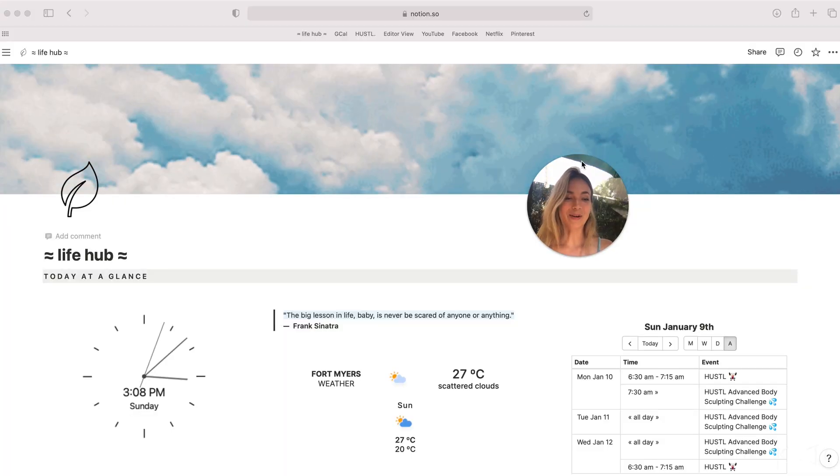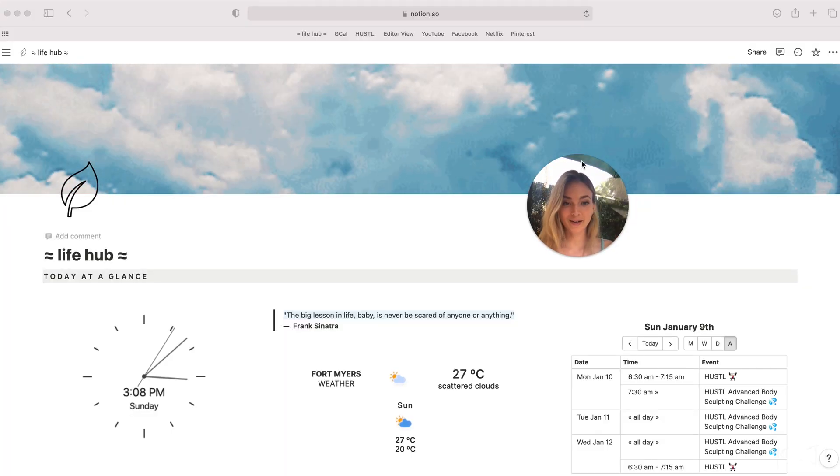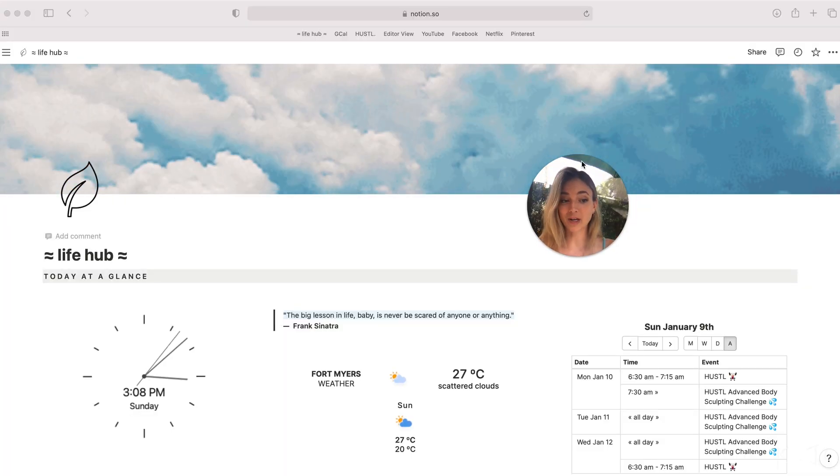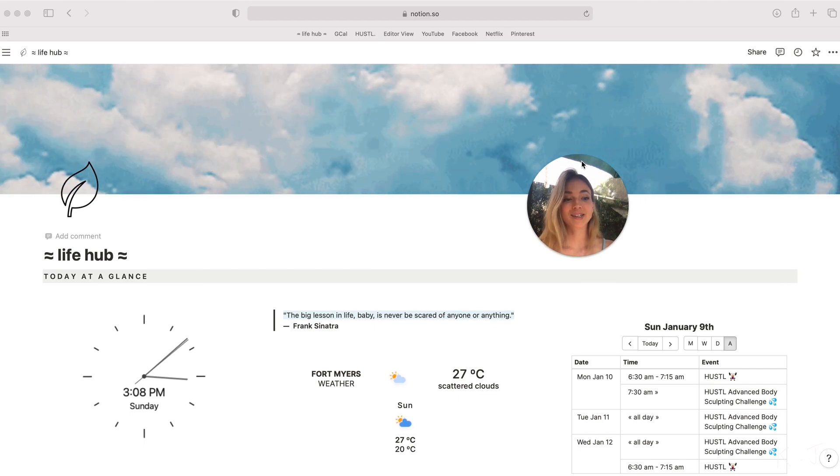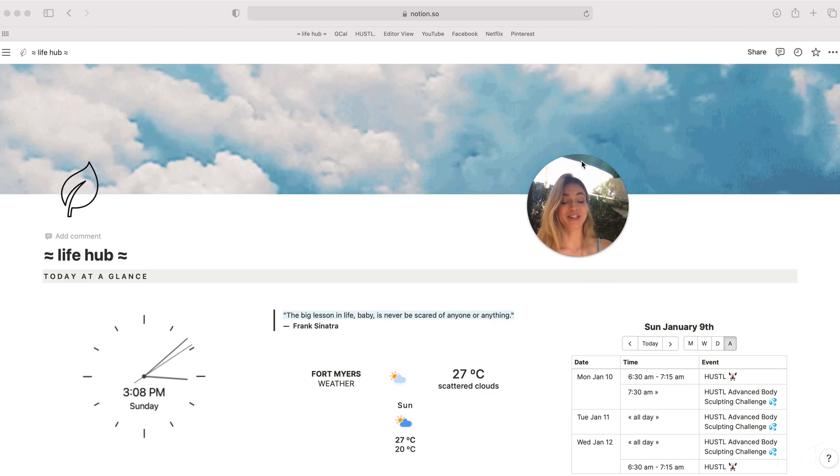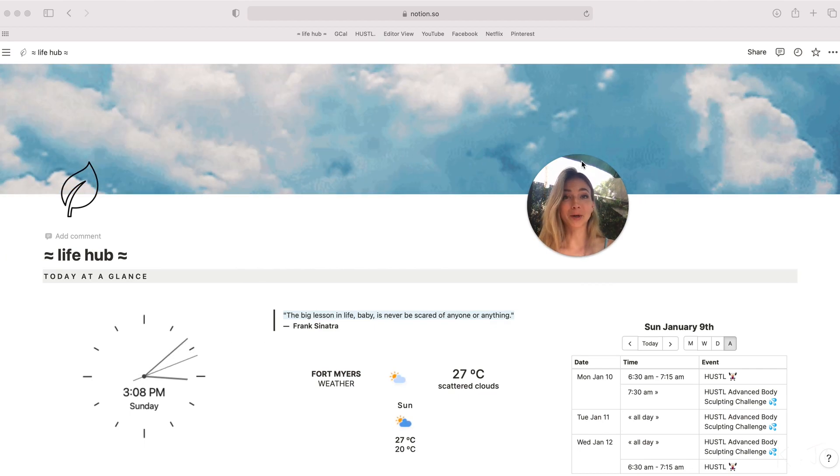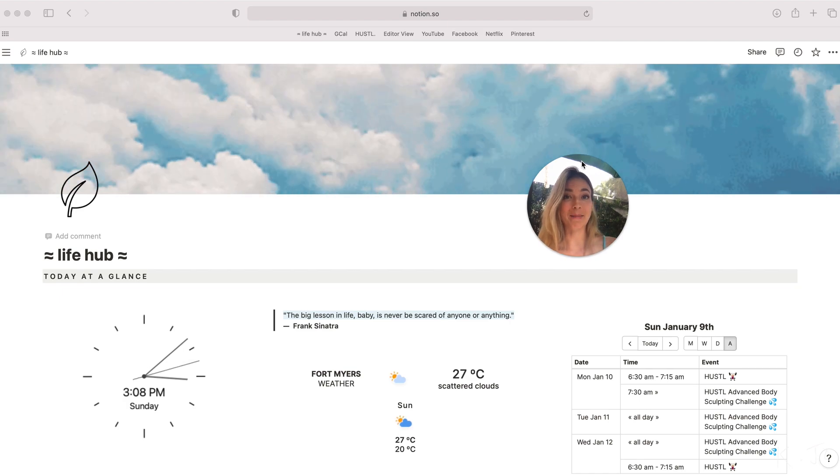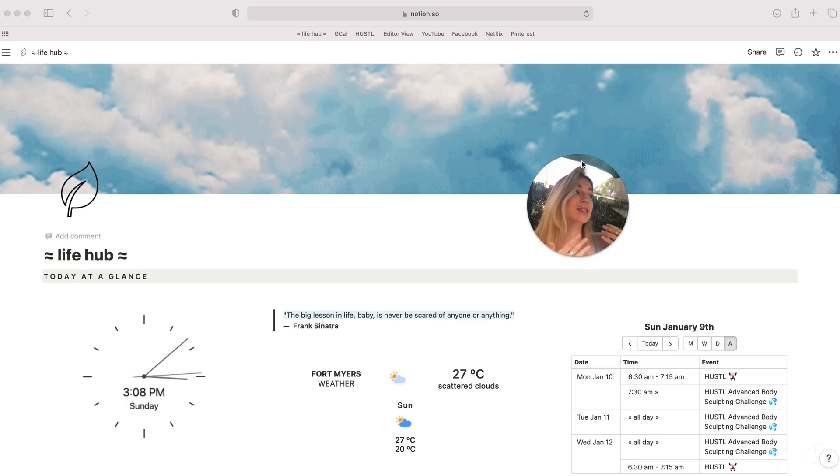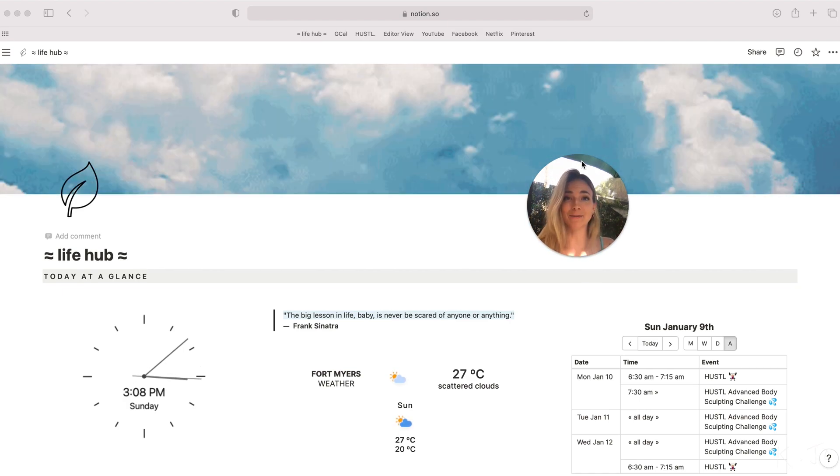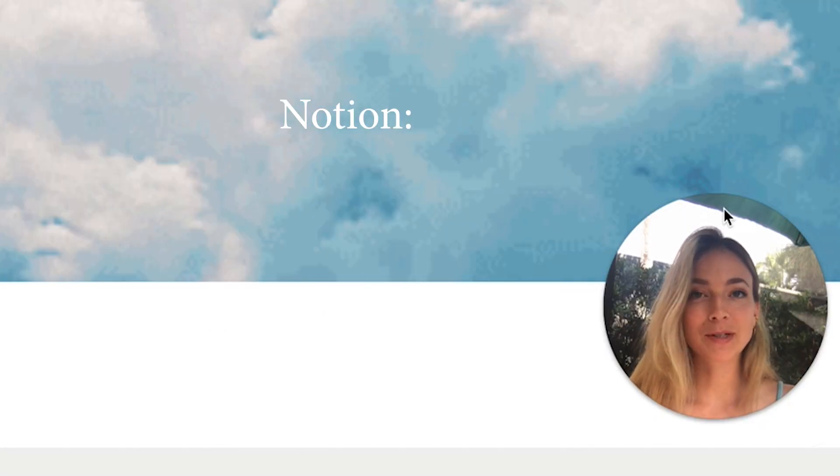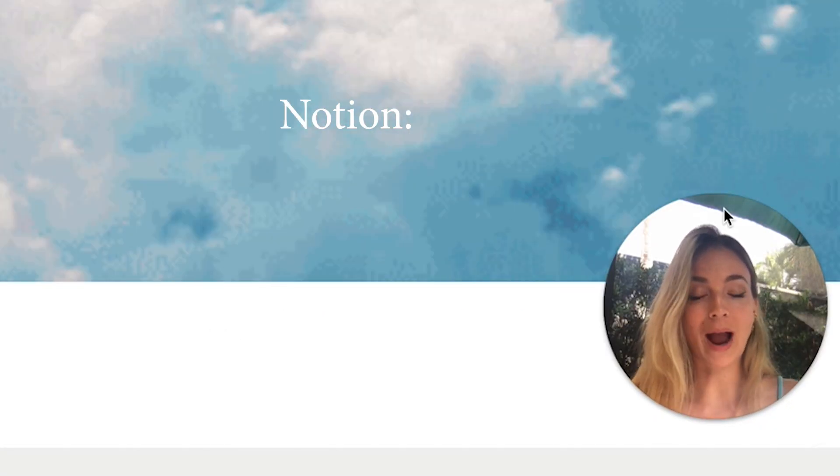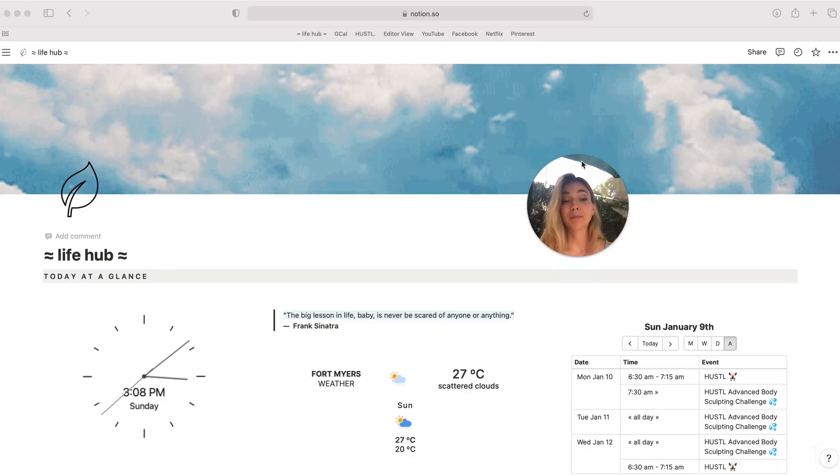Let's just dive right into the Notion tour here. So welcome to my digital brain, which is my Notion workspace. I discovered Notion in early October and I quite literally went for a massive deep dive into its functions and features. So you may be asking, what is Notion?